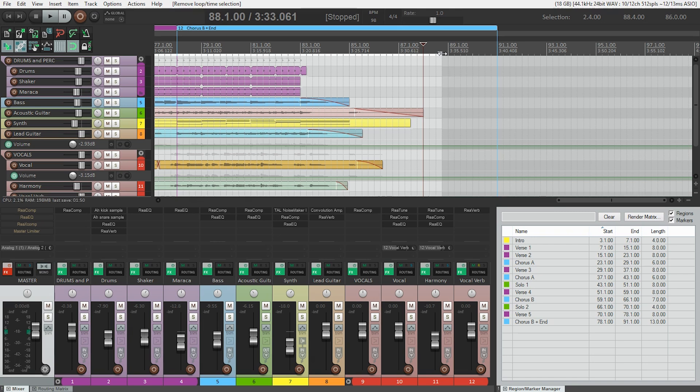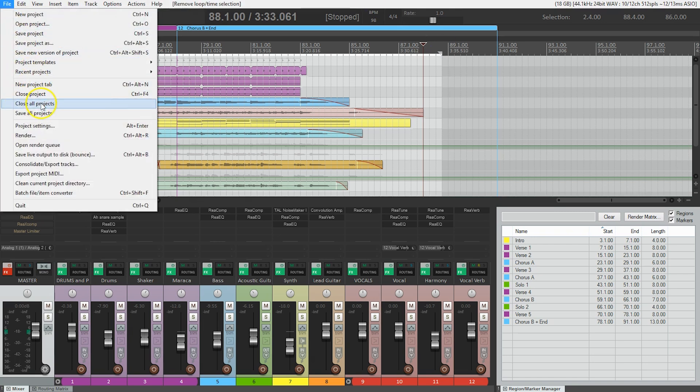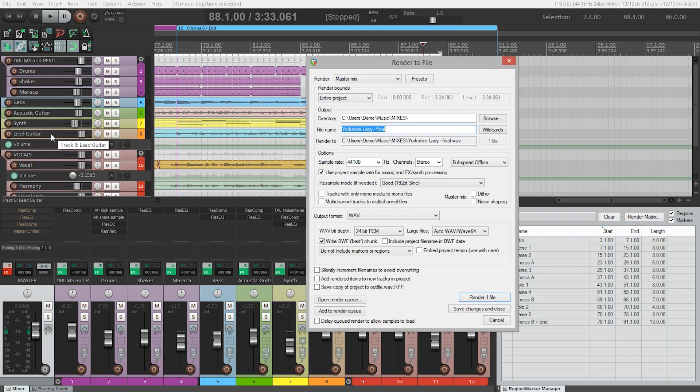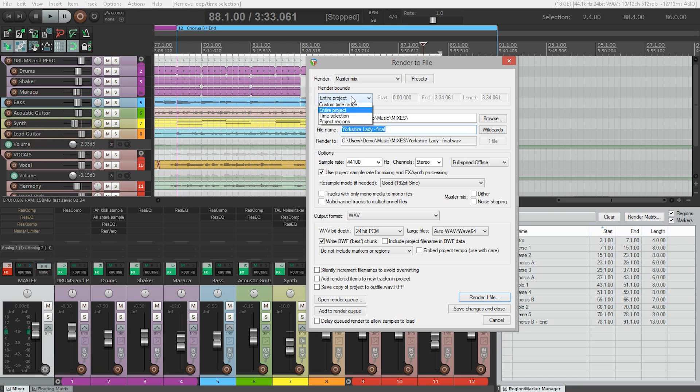Next we need to open Reaper's render dialog box. You can find that under the file menu. The first thing we're going to do is tell Reaper that we've made a time selection for the file. Under the render bounds drop down I'm going to choose time selection.